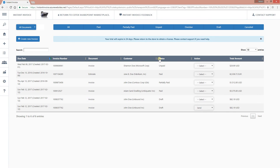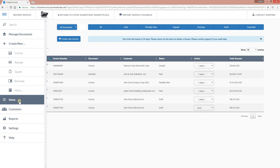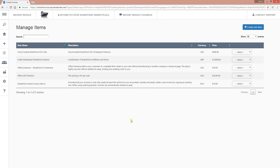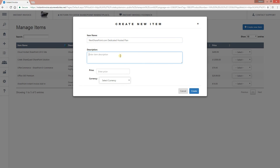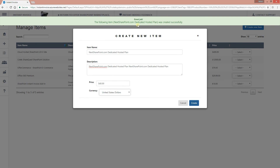All your items are managed from the Items list. Remember when I was creating the new invoice, everything comes from the items list. I can create a new item right here. Let's create one quickly — this is going to be 'Next SharePoint Dedicated Hosted Plan.' I'll leave the description as is and set the price to $549.99 in US dollars. Item created successfully.